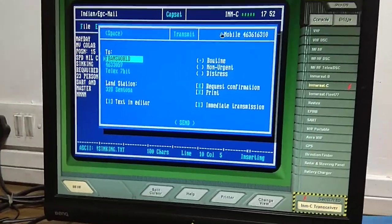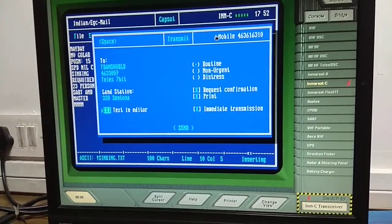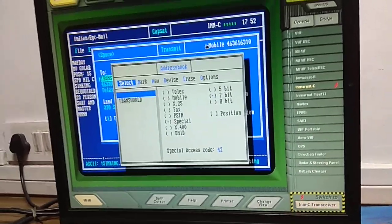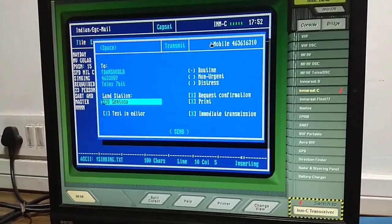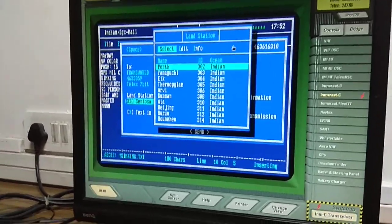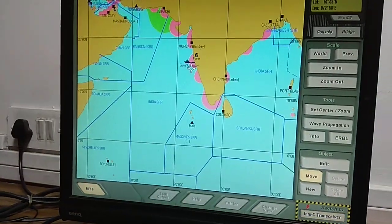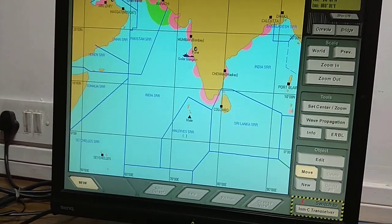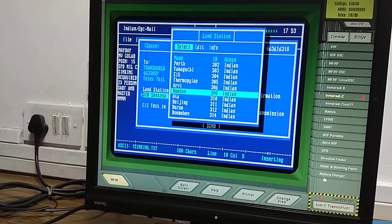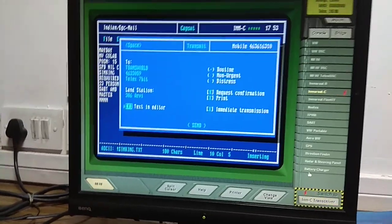When transmitting a distress message, you have to select the coast earth station. Select the nearest coast earth station. Right now we are near India — checking the chart, the nearest coast earth station is Pune, station name 'RV'. Select it as the nearest coast earth station.